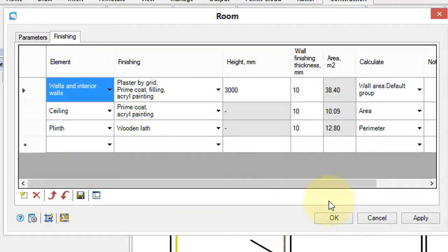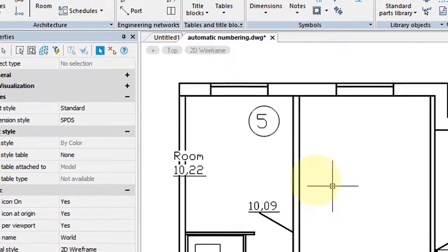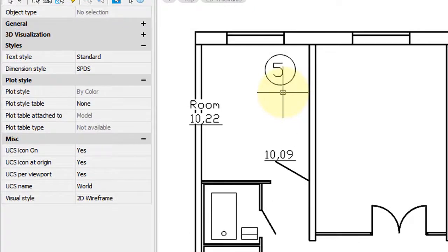And then in the finishing tab, you can define what the rooms, walls, floors, and ceiling are made of. Click OK, and then the information is placed.